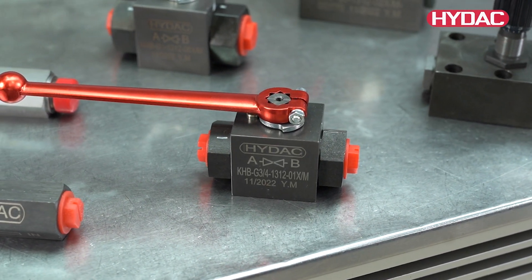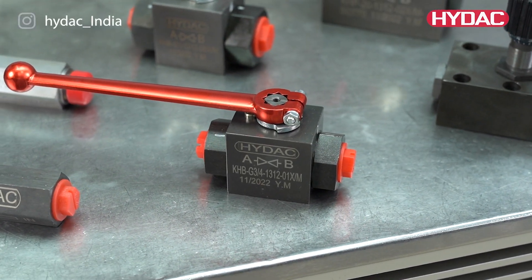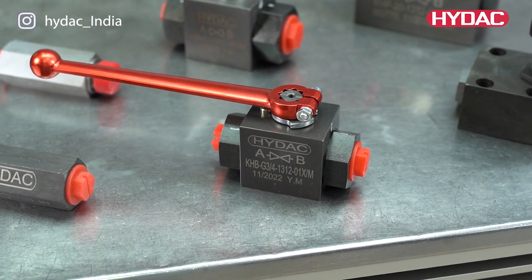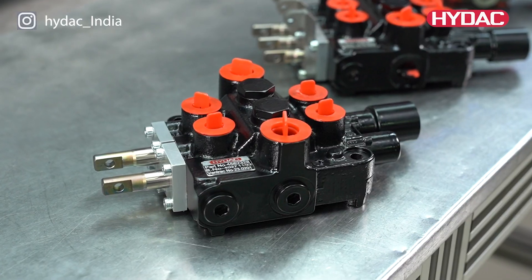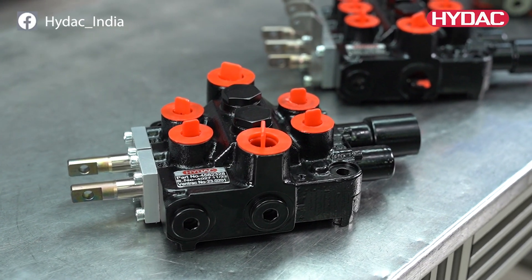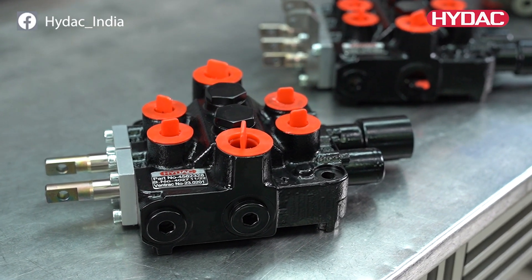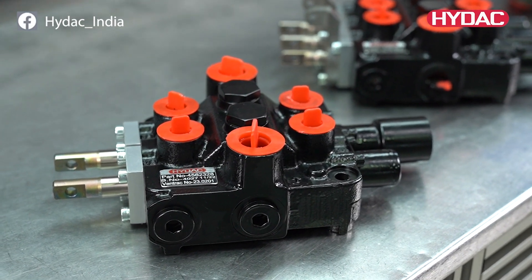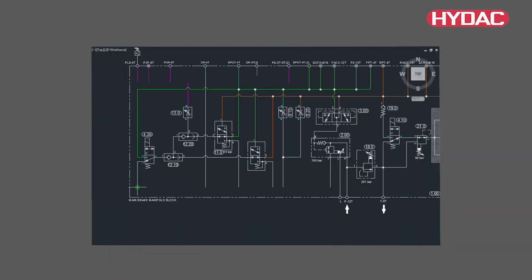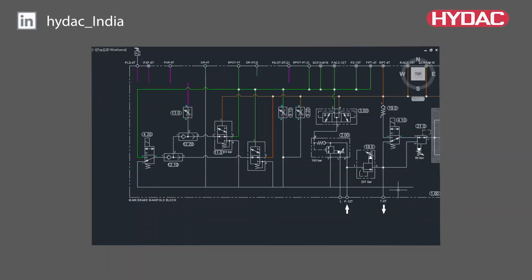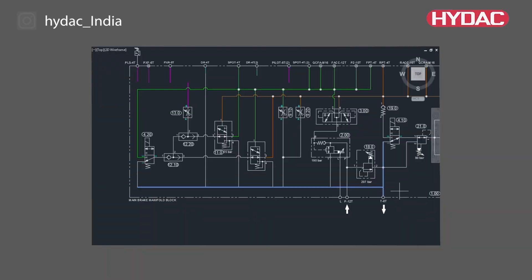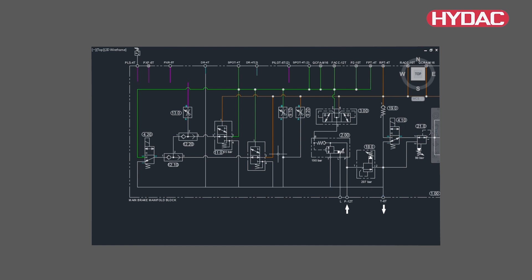Hence, the design of the hydraulic manifolds plays a significant role in overall machine operations. They need to be designed and created to be compatible with any given unit on site. Our team of skilled design engineers at HIDAC use their expertise in manifold design to create systems that fulfill these demands.